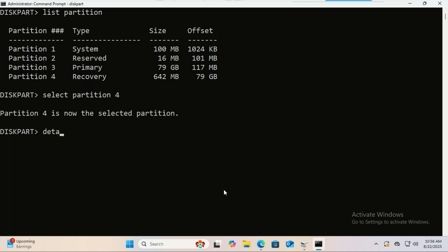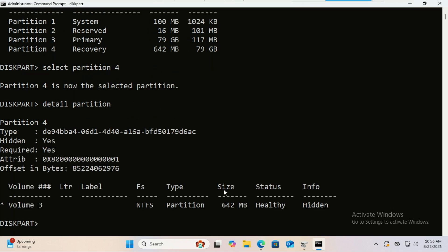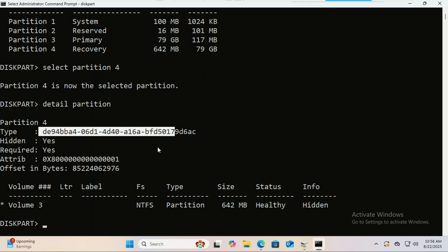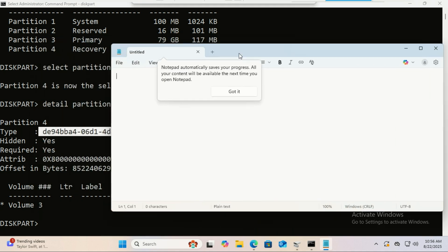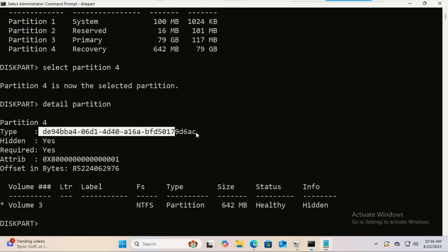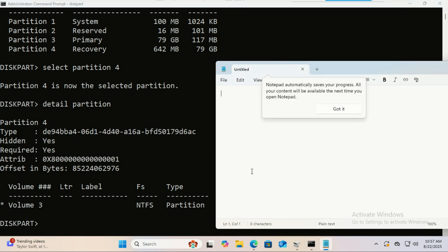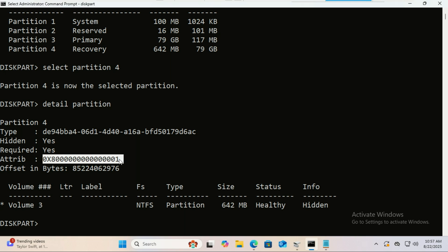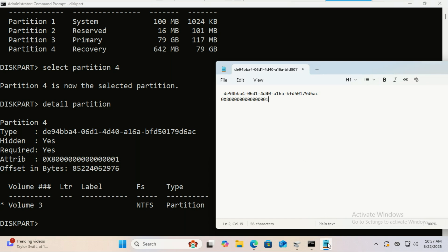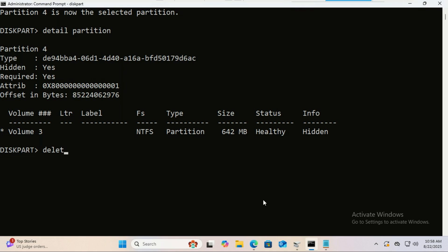To confirm details, type the following command and copy the ID and attributes to Notepad — you will use this when re-enabling the partition after deletion. Finally, delete it with this command.